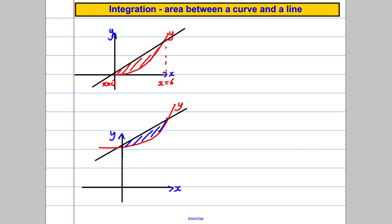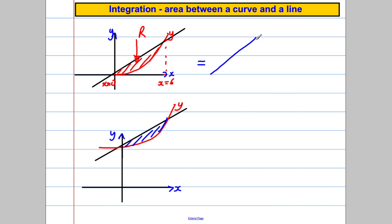To introduce the idea, suppose I asked you to work out that shaded region R. It's bounded between this curve Y — the red line — and that straight line. Hopefully you can see a way of working this out. I think the easiest way would be to work out the area of the triangle.